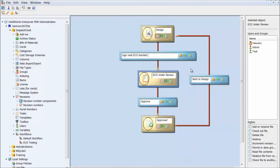The last part of this setup is to create the appropriate transition actions to assign and increment the ECO number. We're all familiar with the transition's ability to write variable values to the data card as files pass through it. To accomplish this, we can use the Set Variable action and set the ECO Number data card variable to a value of next revision. Let's see how to do this.